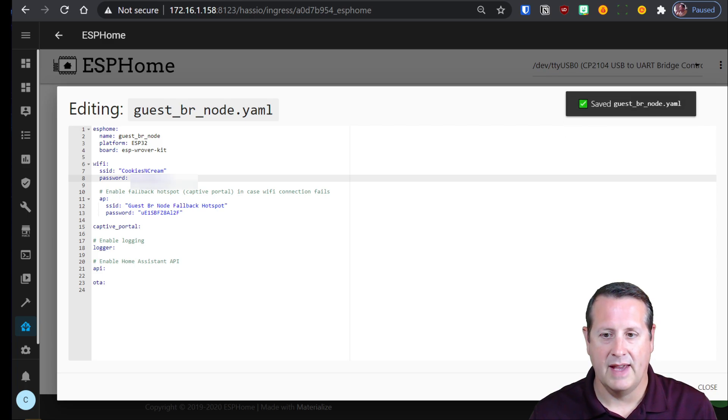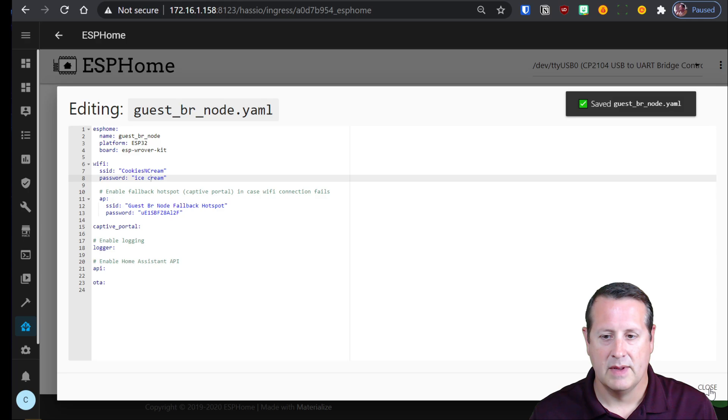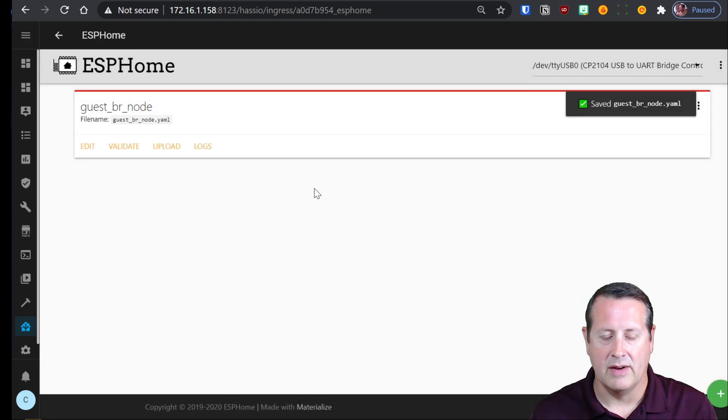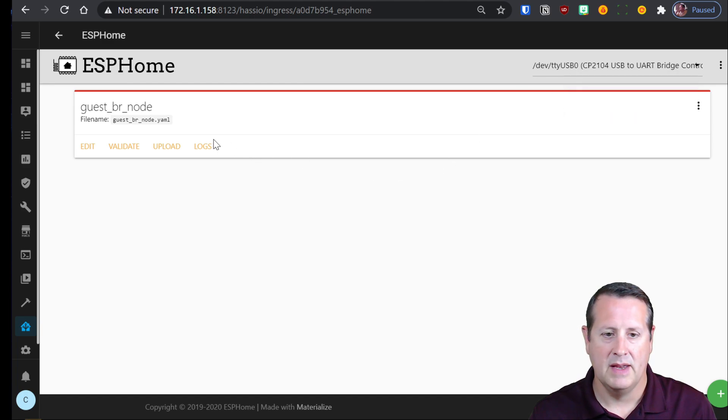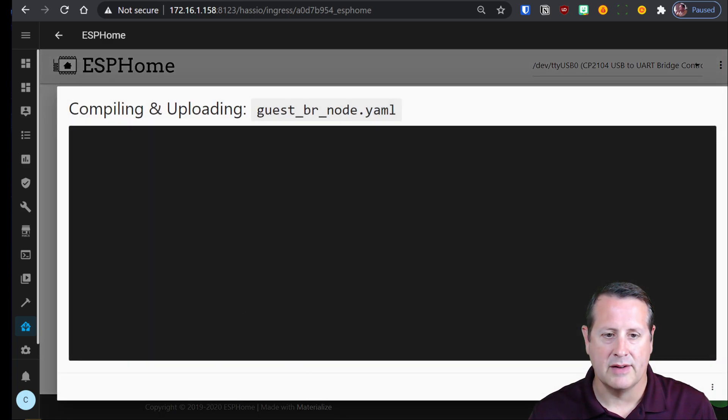I'm going to save that, close it out. And I'm going to do the process again, make sure I have selected the correct item up here for the device I'm going to write to. And then I'm going to upload again.